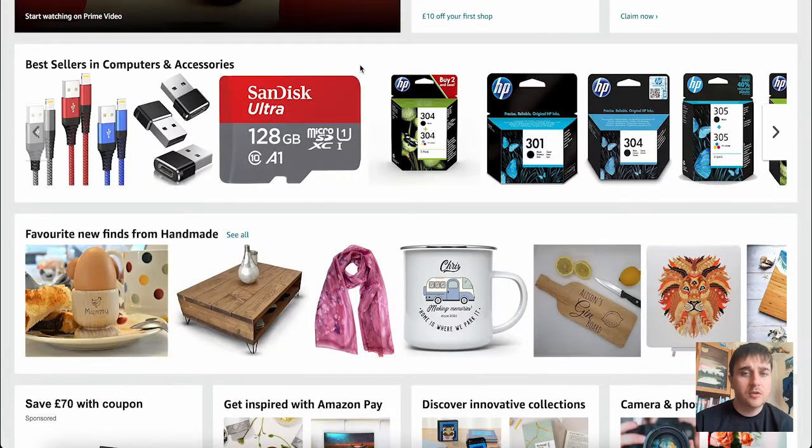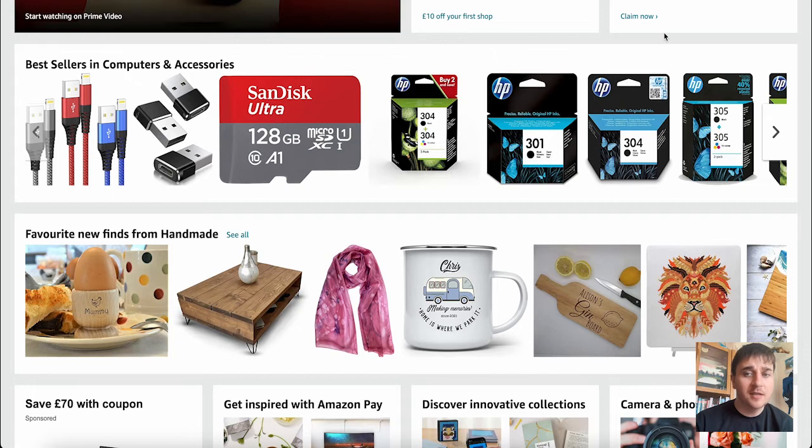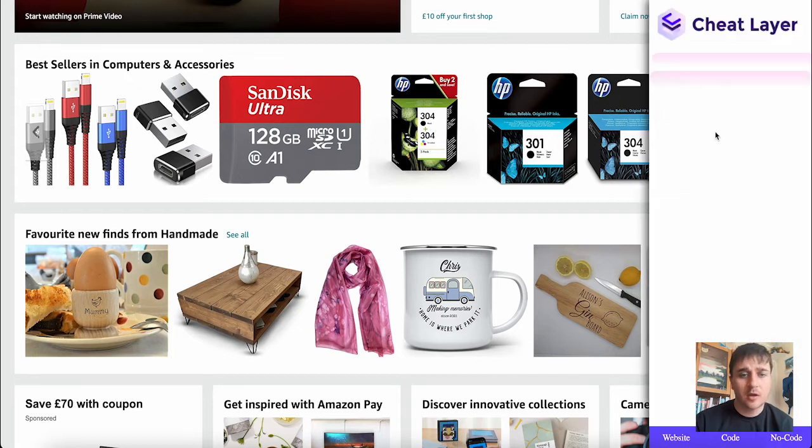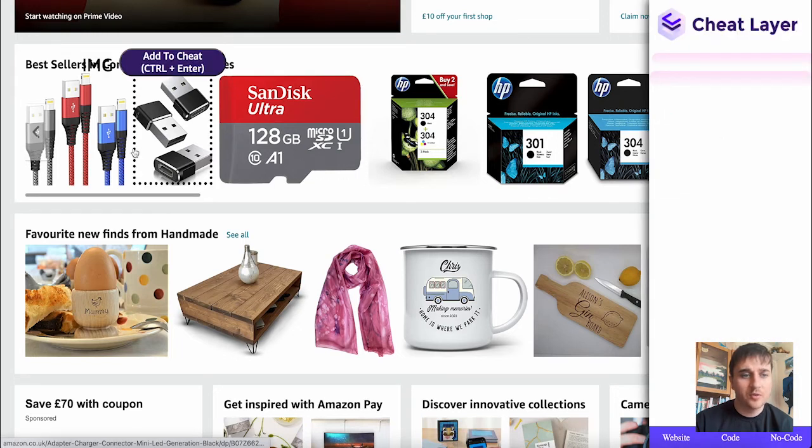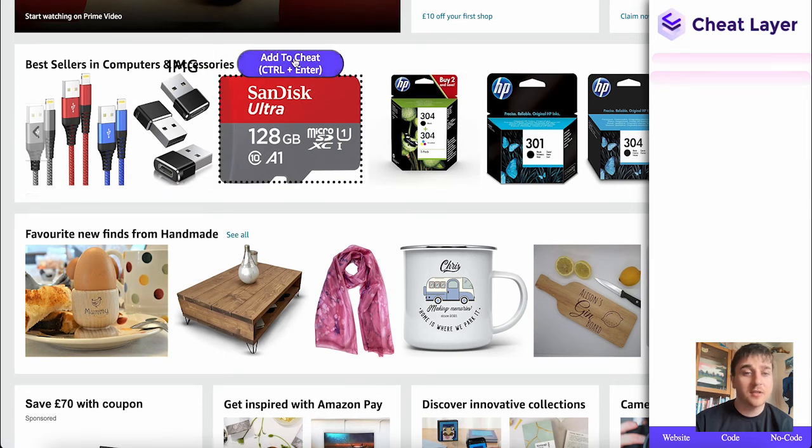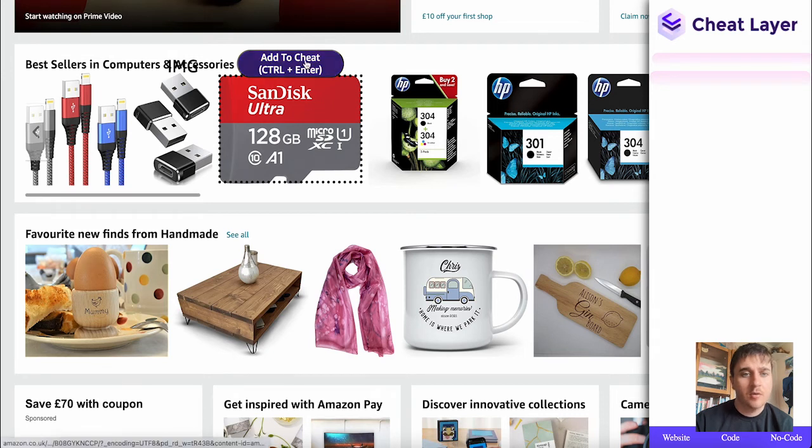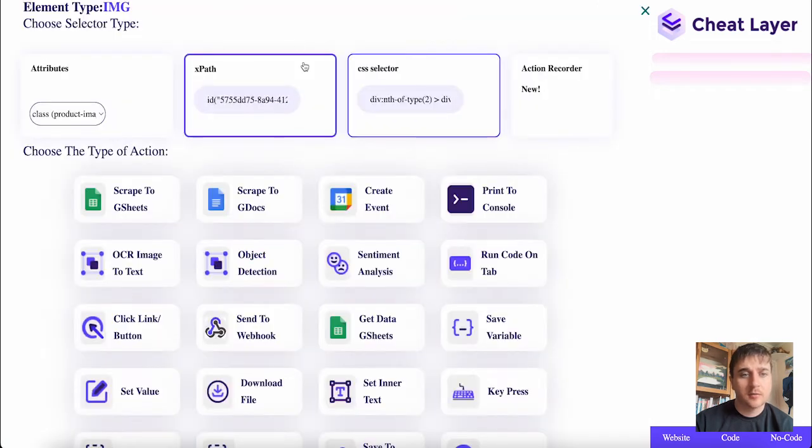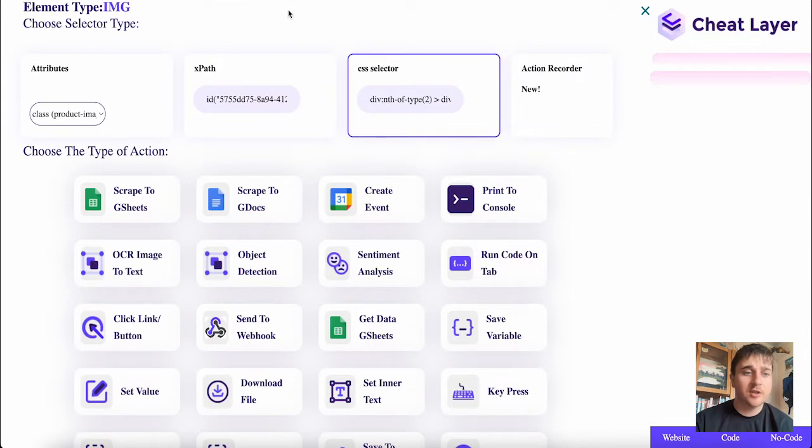So I'm going to be using Amazon as an example today. Once you've pinned the Cheat Layer extension, you just click onto it. When we hover over products, we can see this little box that says 'add to cheat.' If I click onto add to cheat, this takes us over to this page.